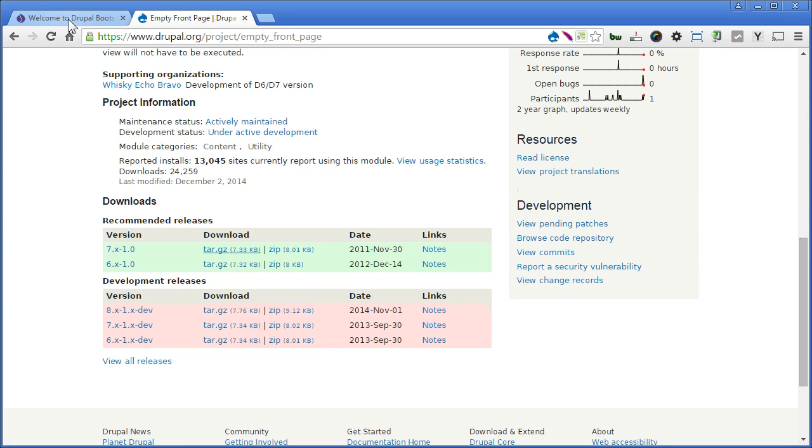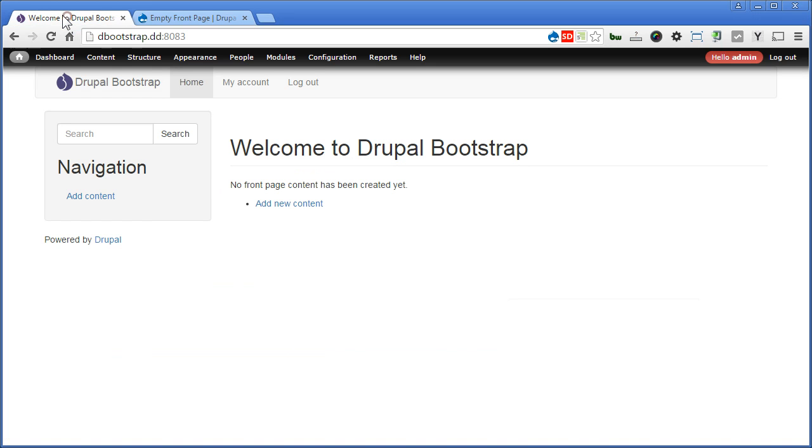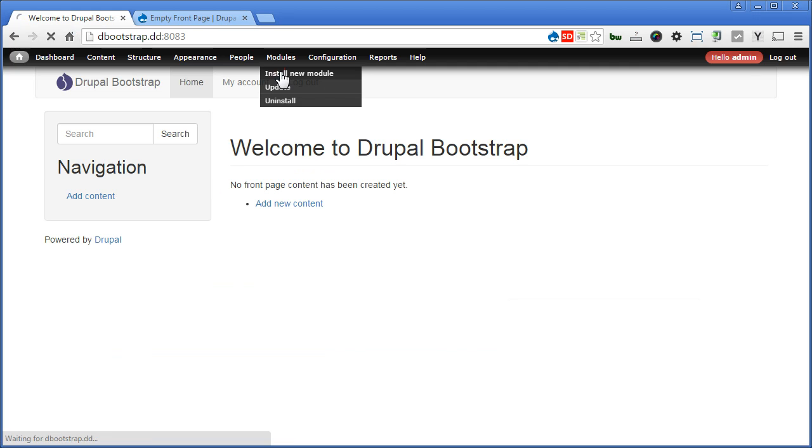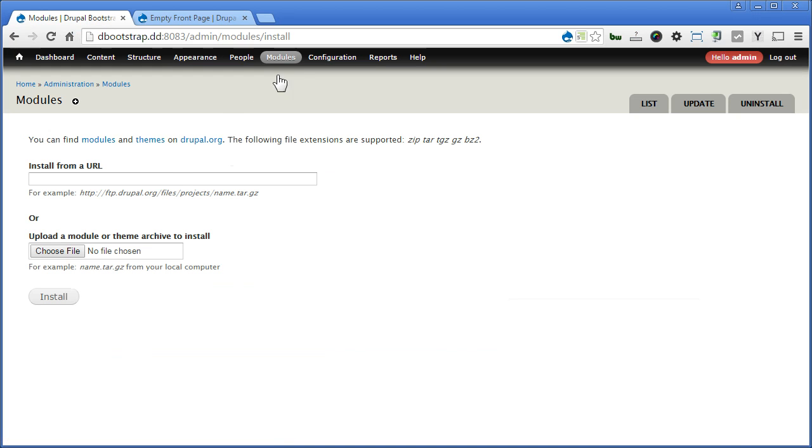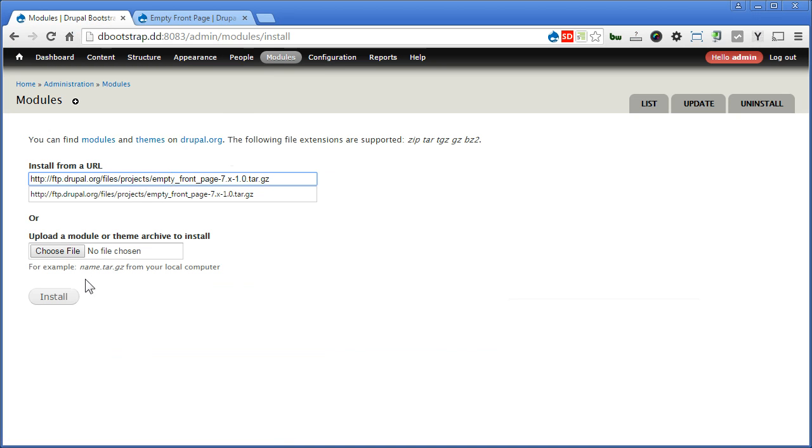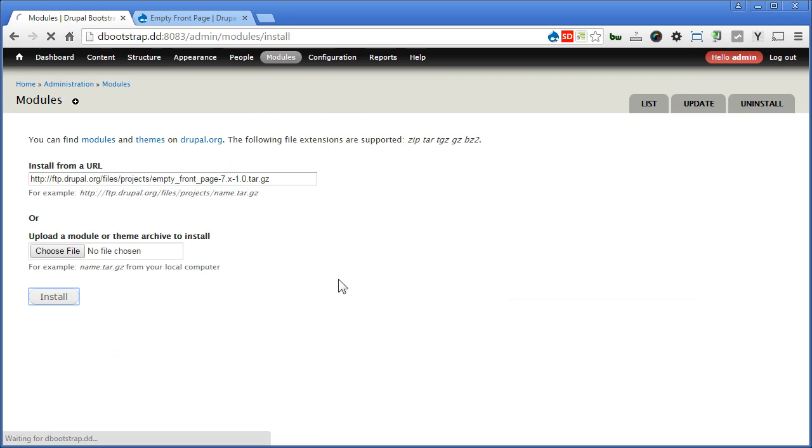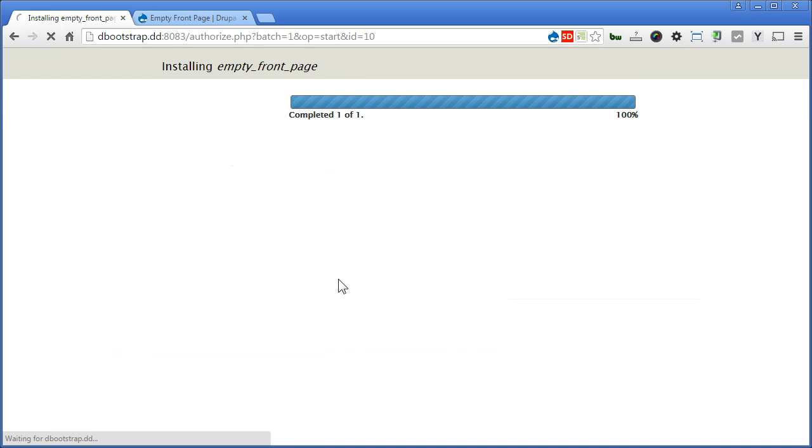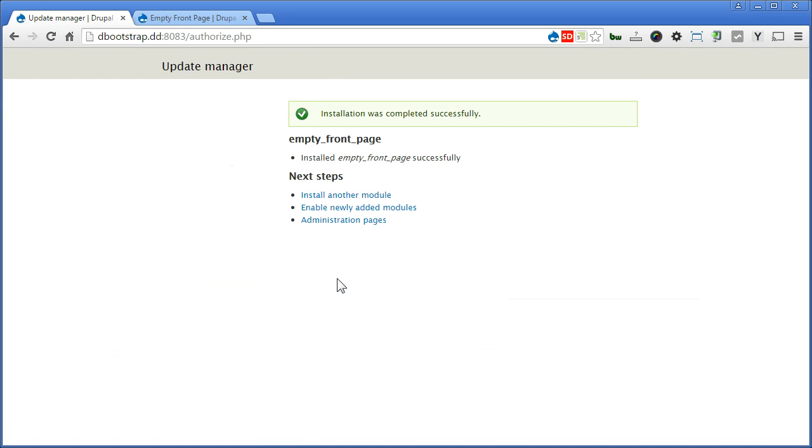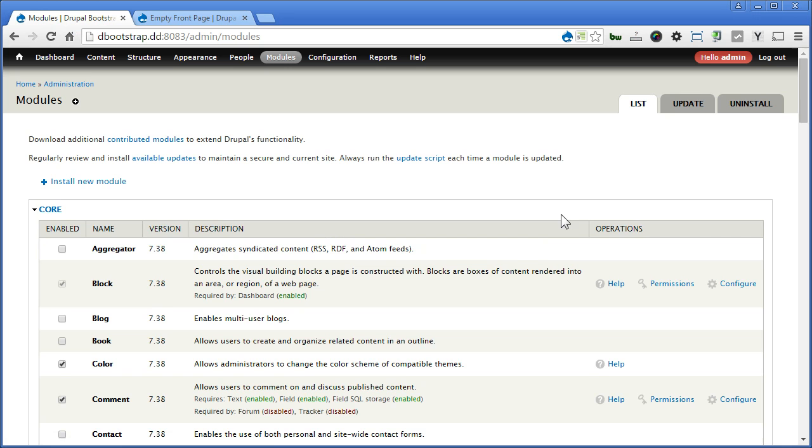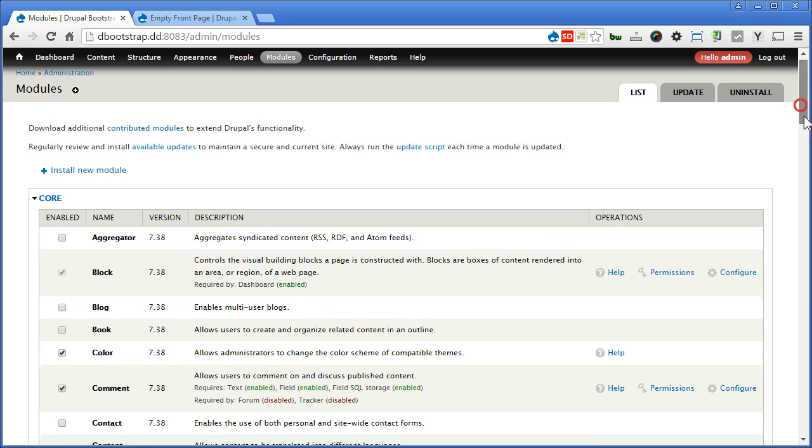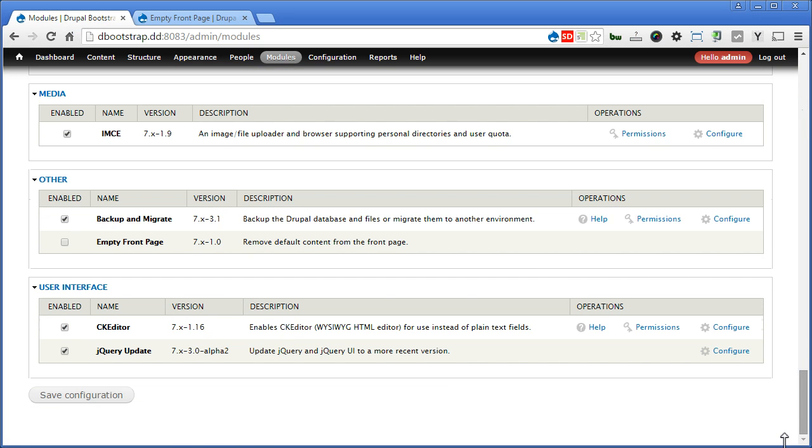Back to our site, go to Modules, Install New Module, paste the link here and install. Let's enable the module, scroll down, check Empty Front Page and save configuration.